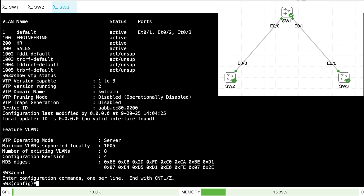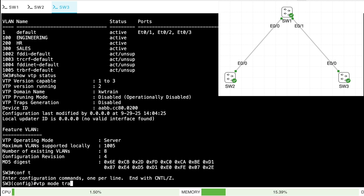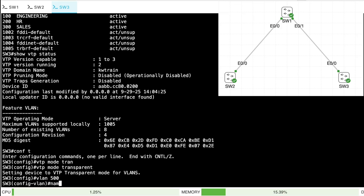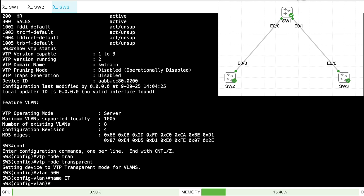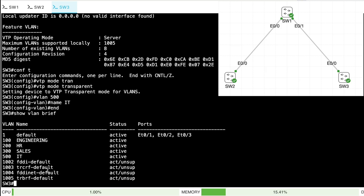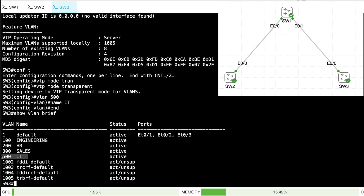Let's experiment with transparent mode. On SW3, let's set VTP mode to transparent, then create VLAN 500 named IT. A show VLAN brief on SW3 shows VLAN 500 in addition to the VLANs it already had.